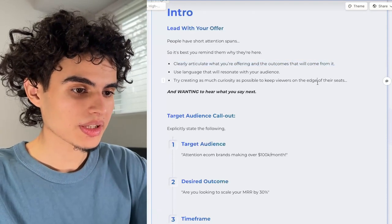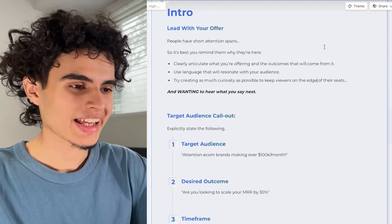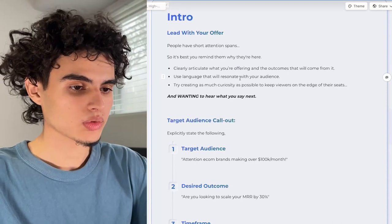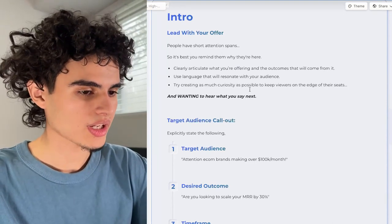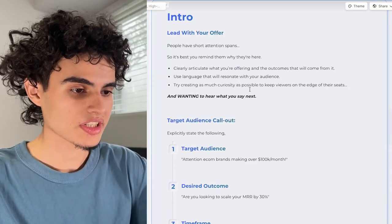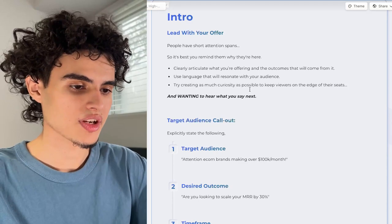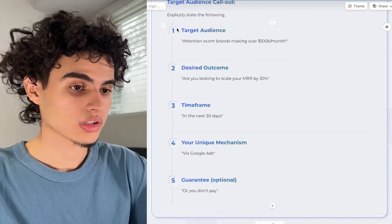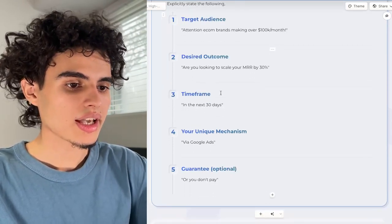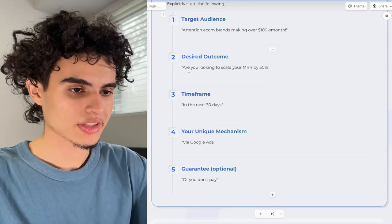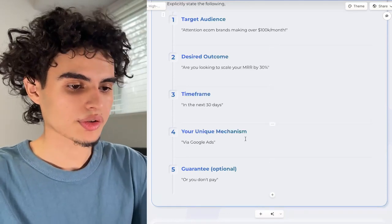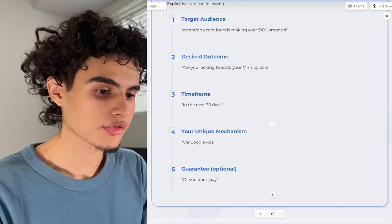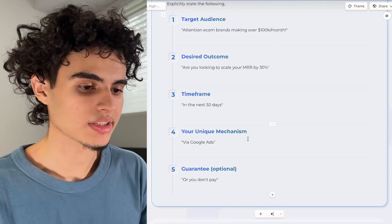After calling out your target audience comes your offer. You want to clearly articulate what you're offering and the outcomes that will come from it. Use language that resonates with your audience and create as much curiosity as possible. The offer breaks down into four steps: desired outcome, timeframe, unique mechanism, guaranteed.